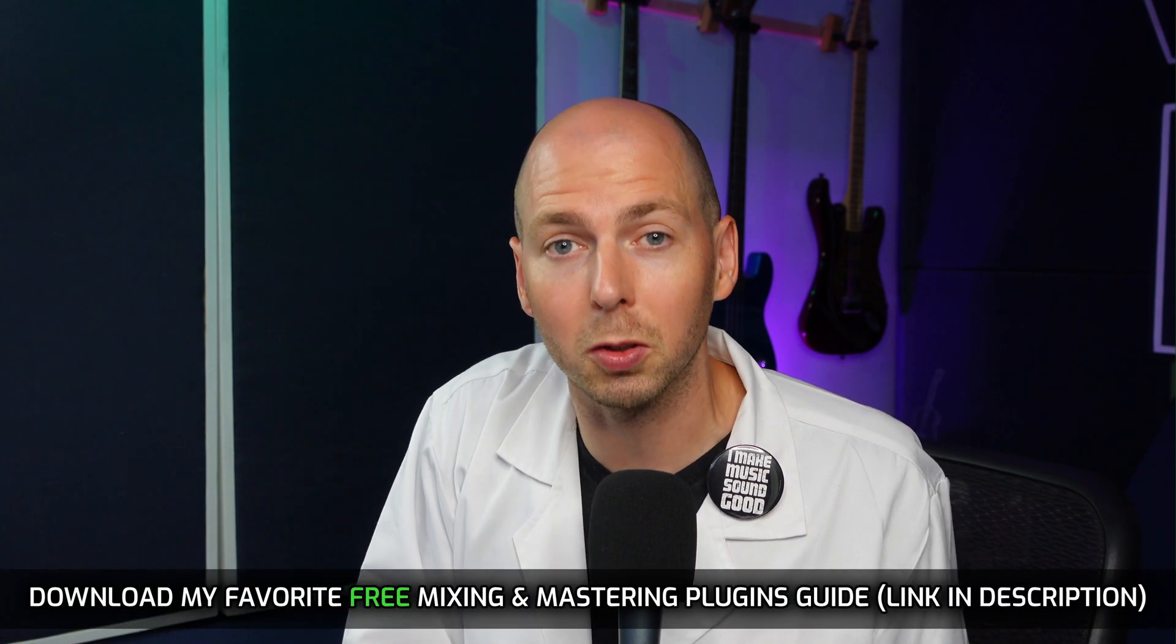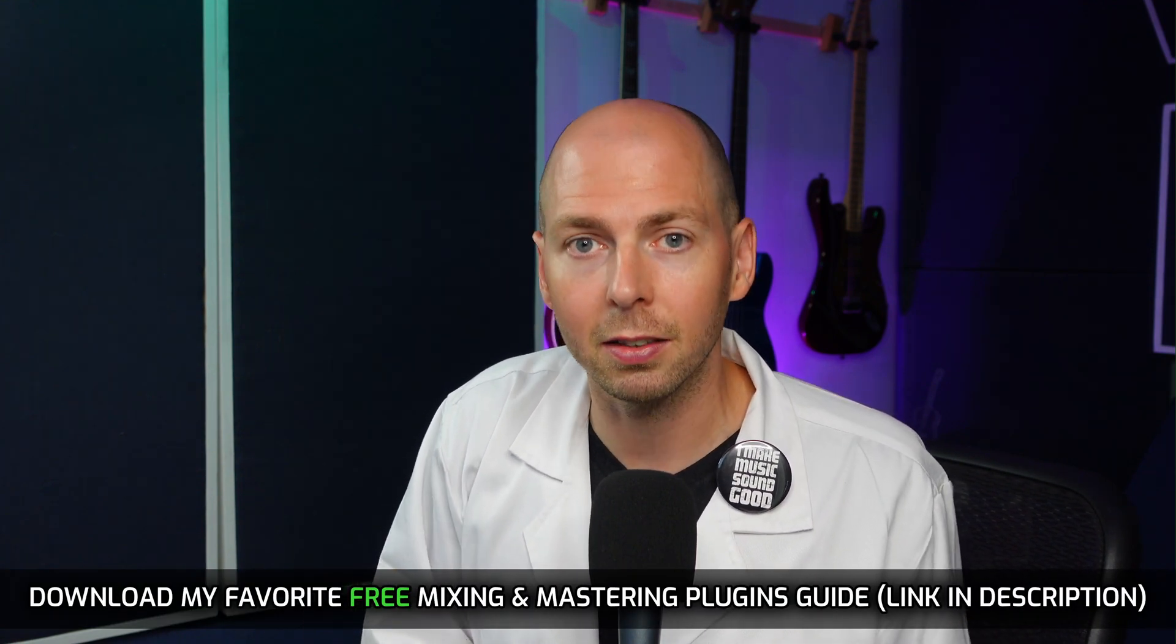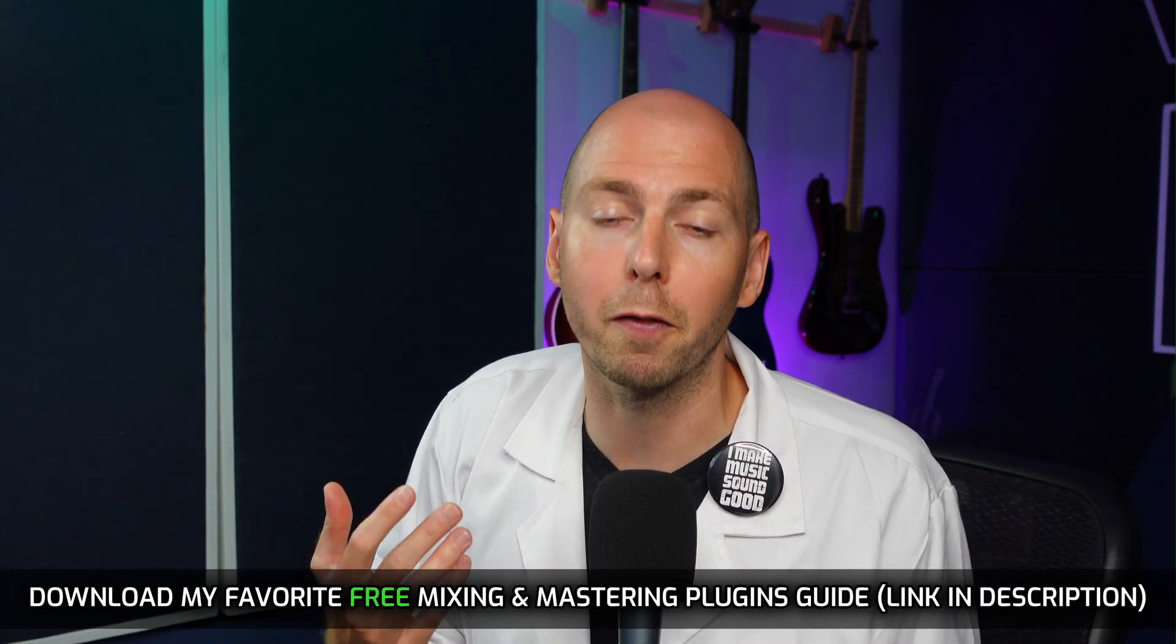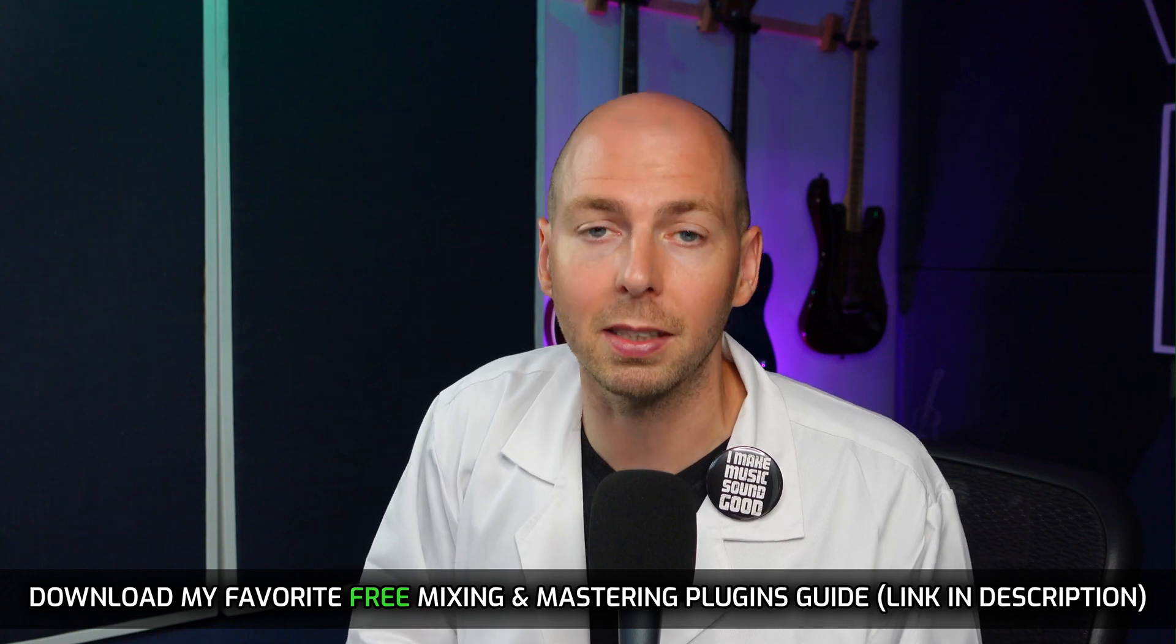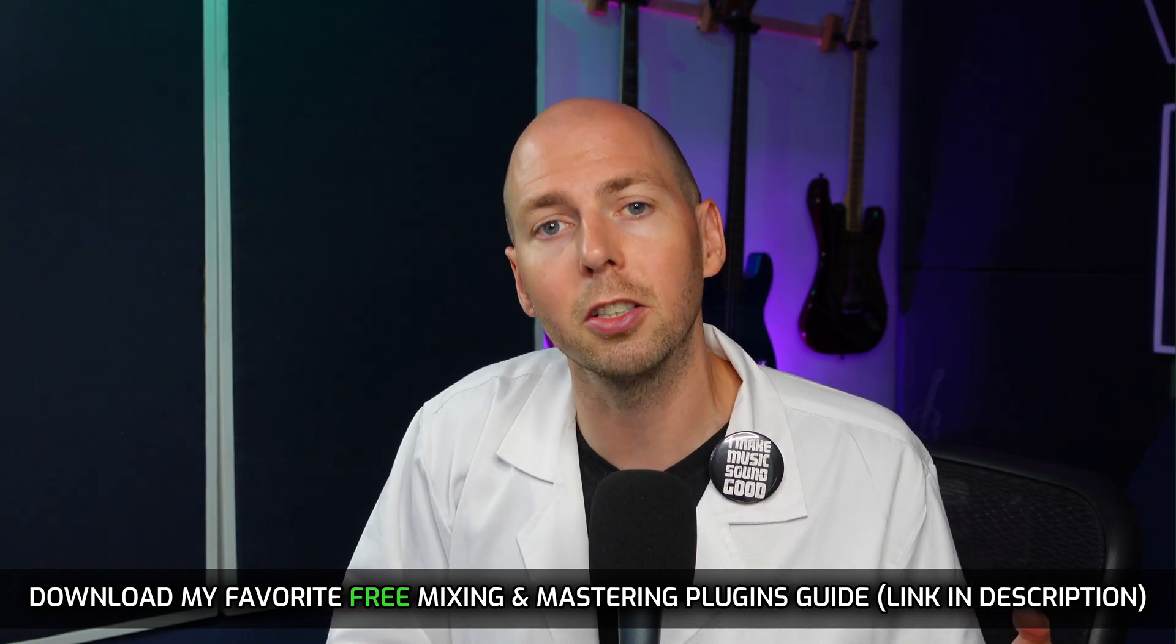And as a reminder, if you don't have a dynamic EQ or you just want some other really awesome plugins, I have a link to download my favorite free mixing and mastering plugin guide. All that information is in the description. Shout out to Eden Rose for letting me use this song on this tutorial. And with that, I want to thank you so much for your time and attention today as always, and I hope to see you in another video.